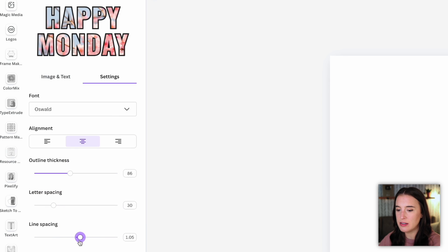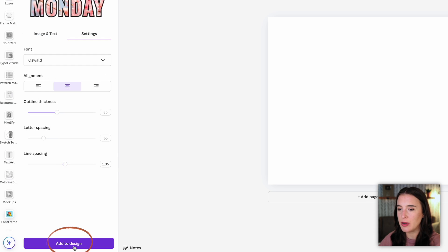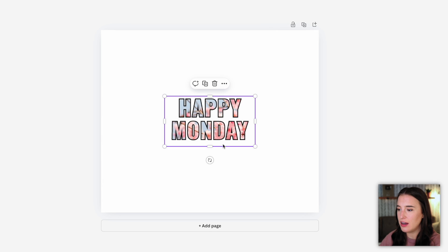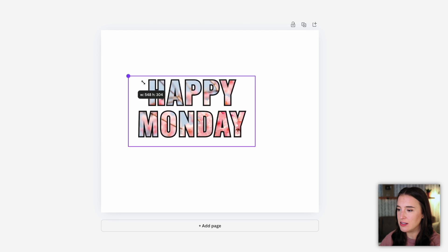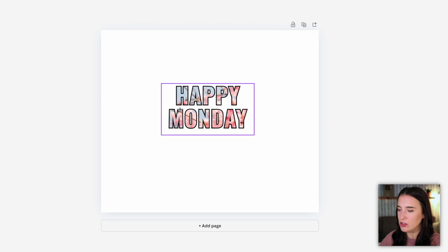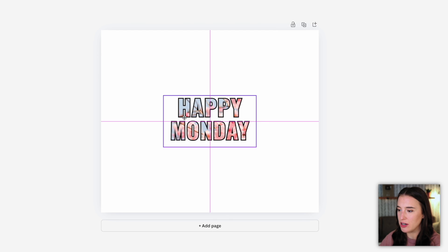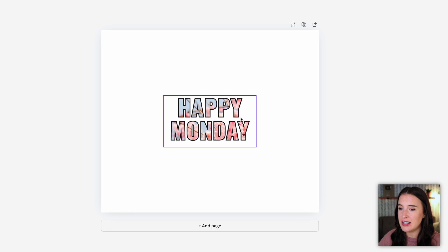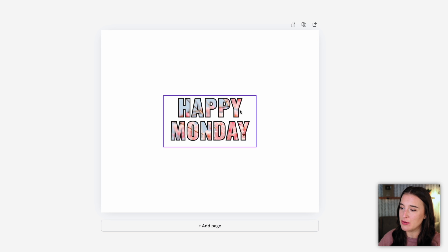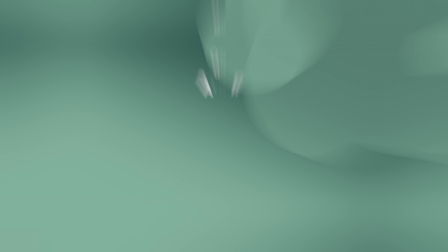So once I'm happy with this, I'll click to add it to my design. And there I've got it in my design, I can resize this and continue to work in my project. I'm a big fan of any tools that make graphic design specifically with text easy and give us an easy way to level up our text and add some fun effects. So I am loving this font frame app.